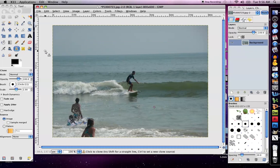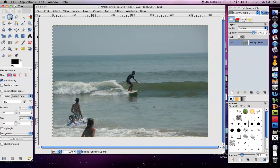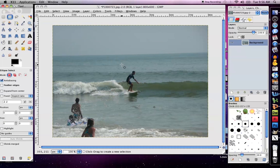This recording is going to show you how to use the feather tool in GIMP. The first thing I'm going to do is select the selection tool and select something.